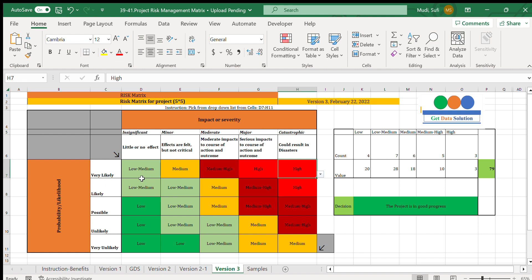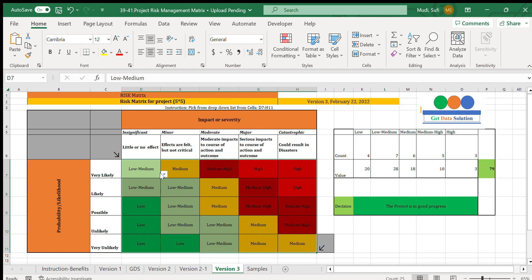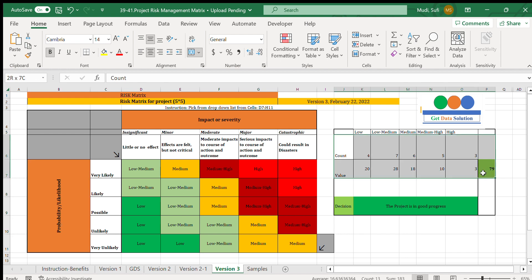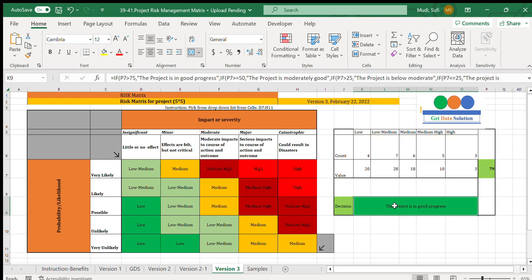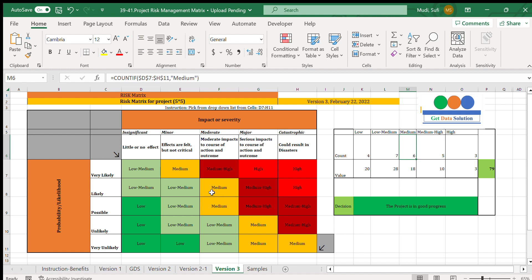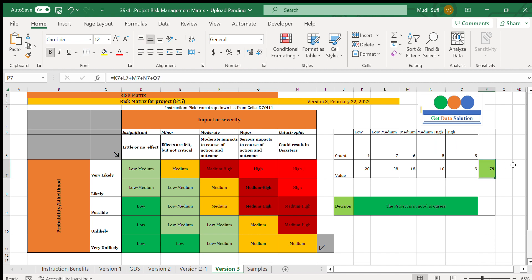You select options from a dropdown menu based on your knowledge of impact level and likelihood of occurrence, and then you get the computed values. Currently we have four low cases, seven low-to-medium cases, six medium cases, some medium-to-high cases, and high cases — giving a total rating of 79, and the decision is that the project is in good progress.